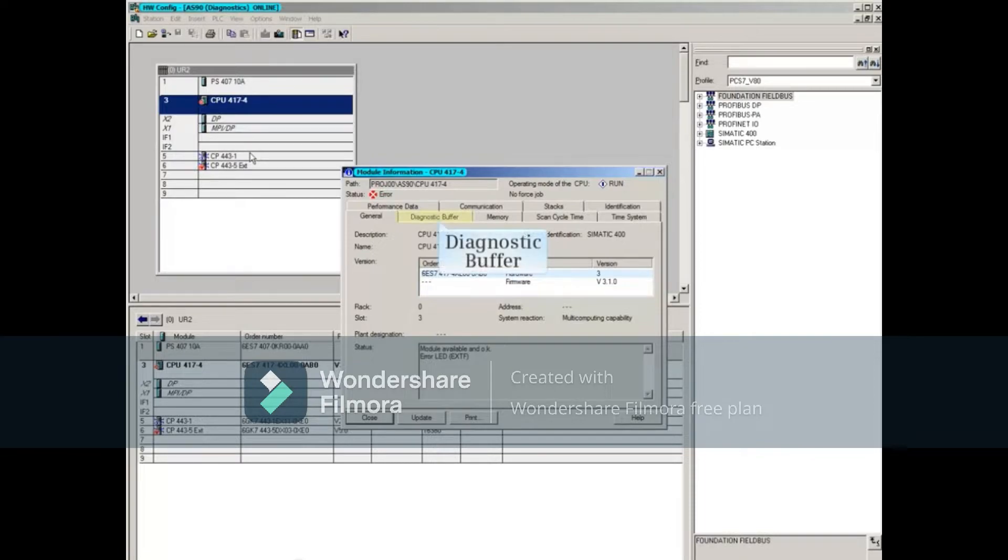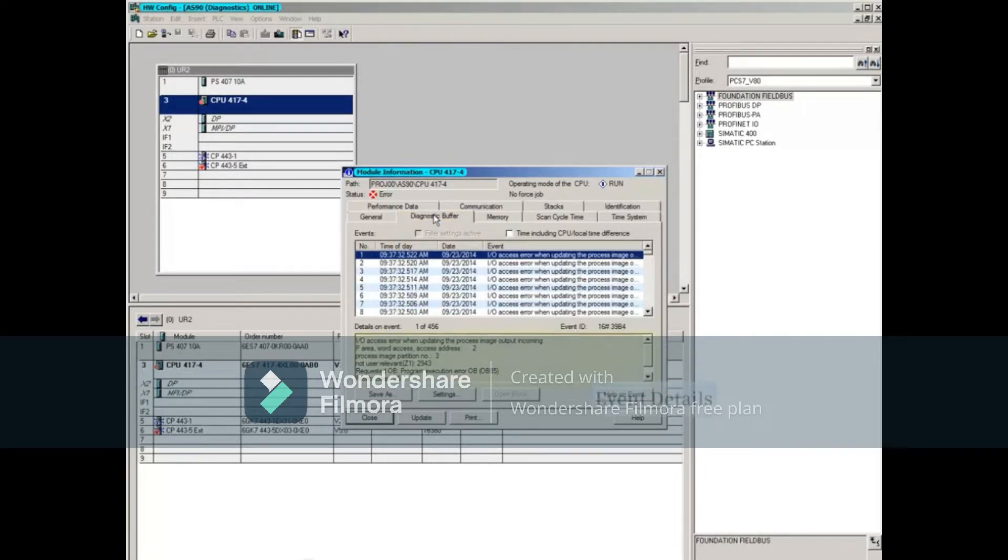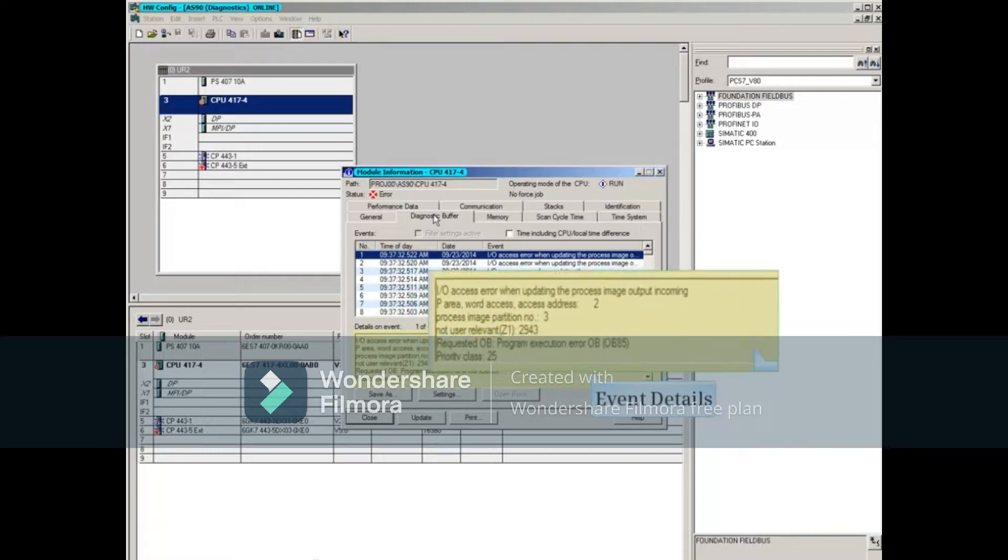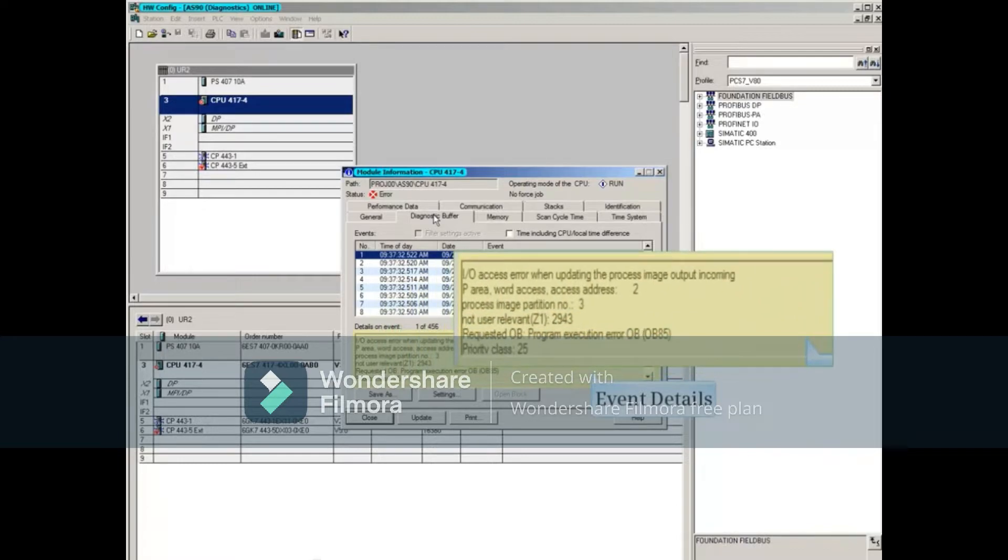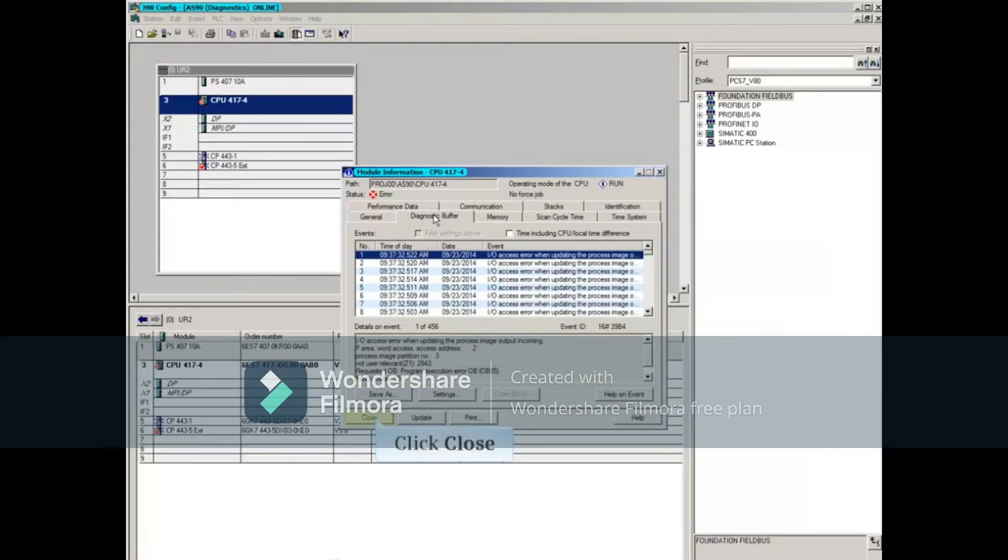Selecting the Diagnostic Buffer tab indicates that the CPU is having trouble reading and writing the I.O. values. Let's close this window.